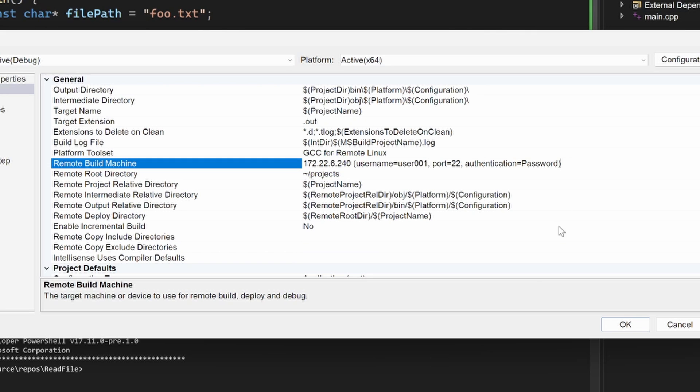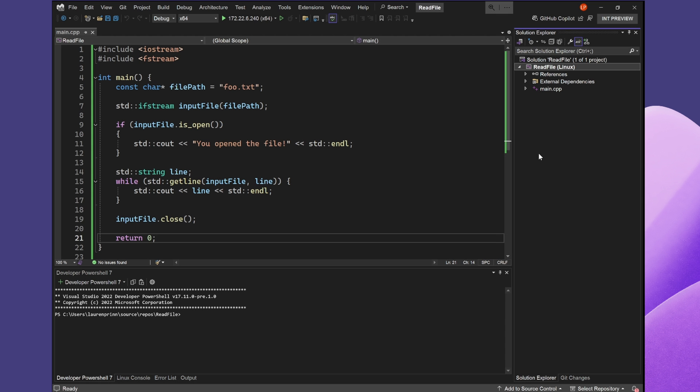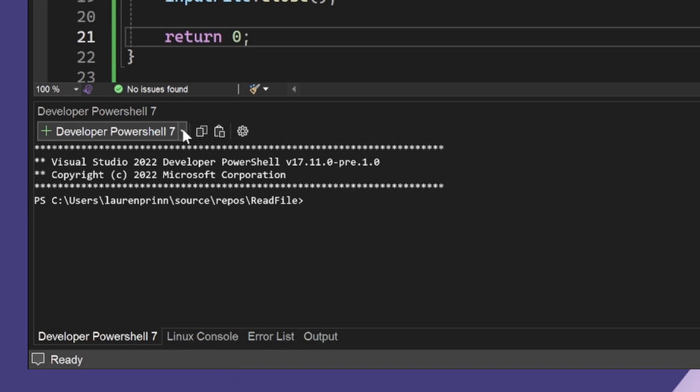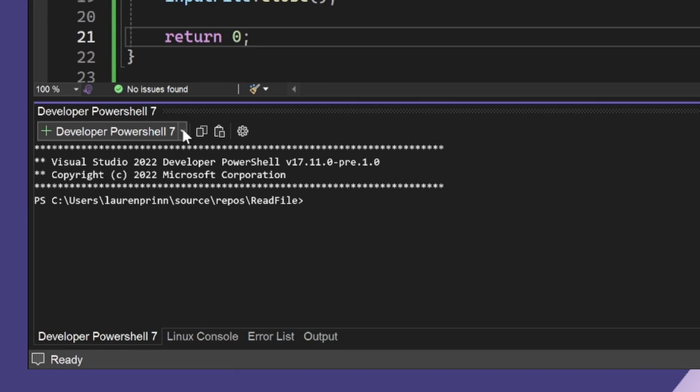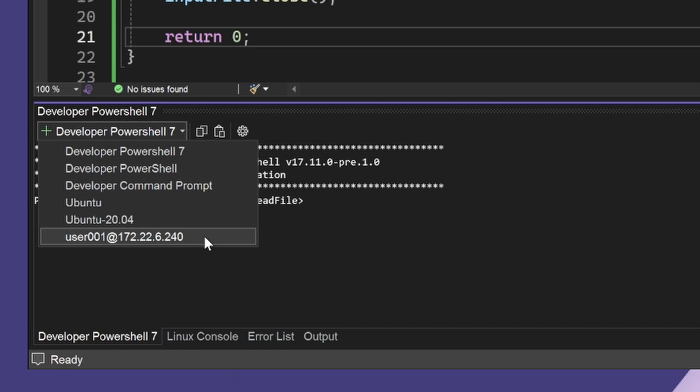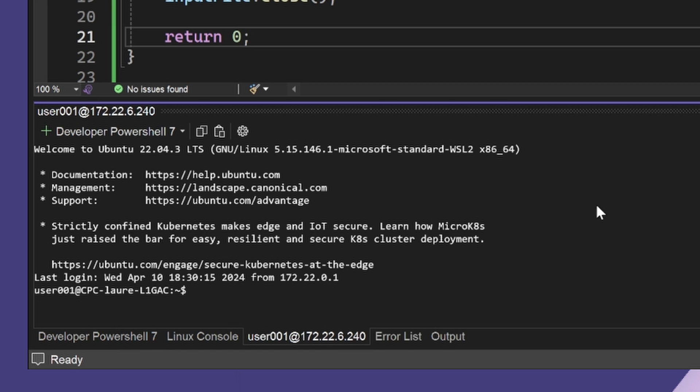In the Integrated Terminal window, I'm going to click the Connection drop-down and select the same machine as my project's Remote Build Machine. I now have a terminal connected to my Linux machine.